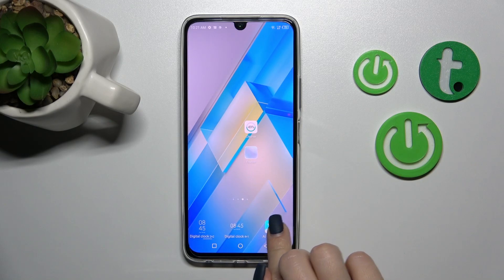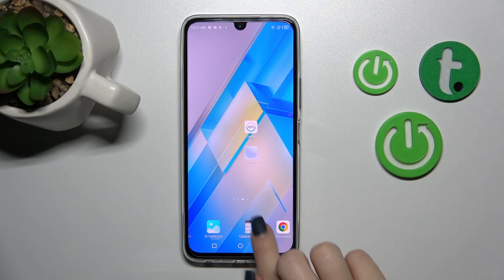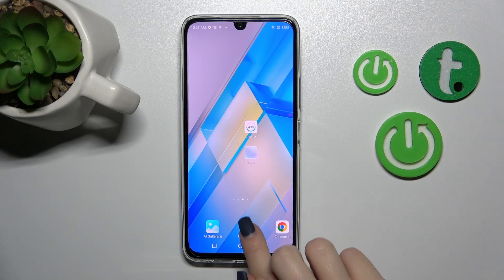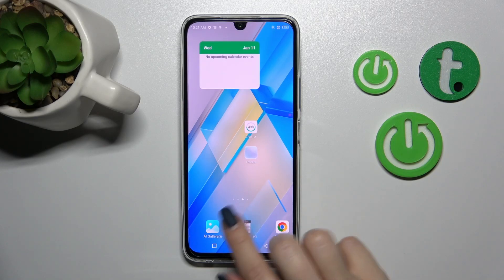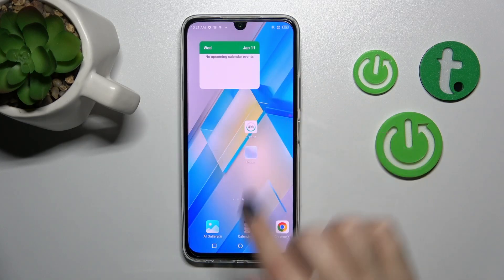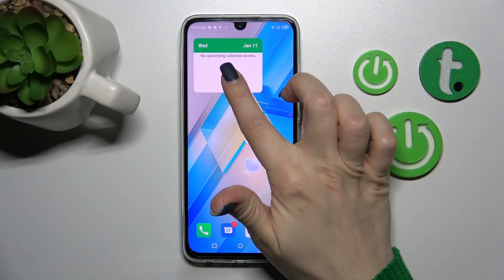Let's go back and use the calendar as an example to add a widget. Click it once on the widget and now it's automatically added to our home screen.